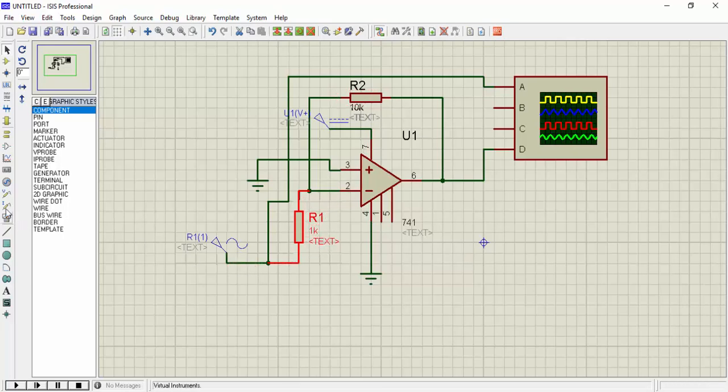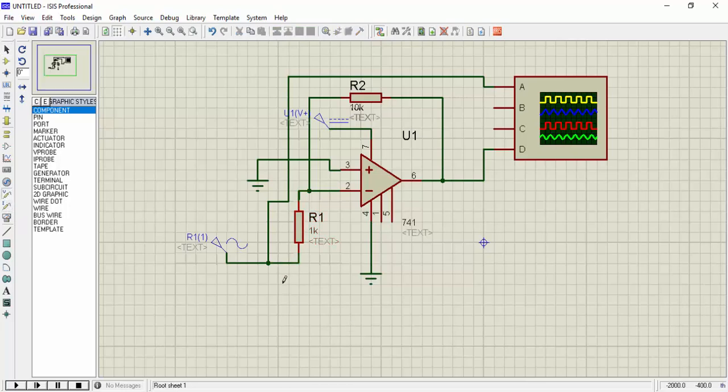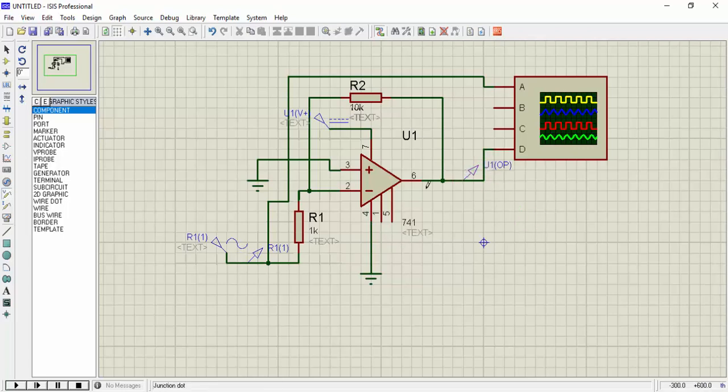So just to check the voltages I will place a voltmeter here and a voltage probe here. Let us run this simulation.